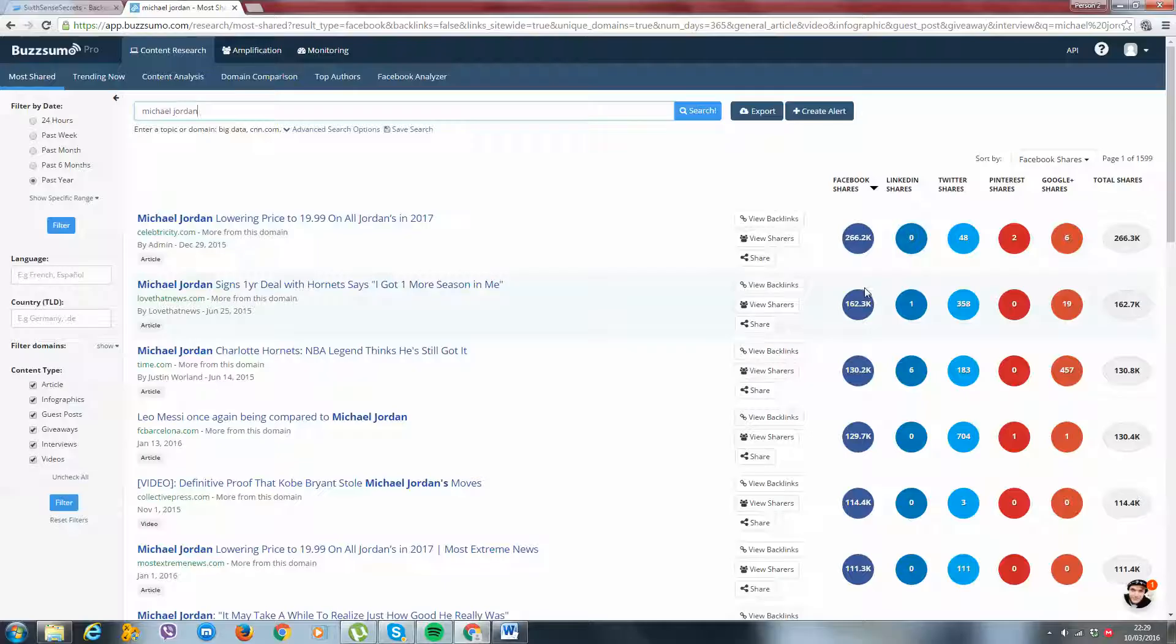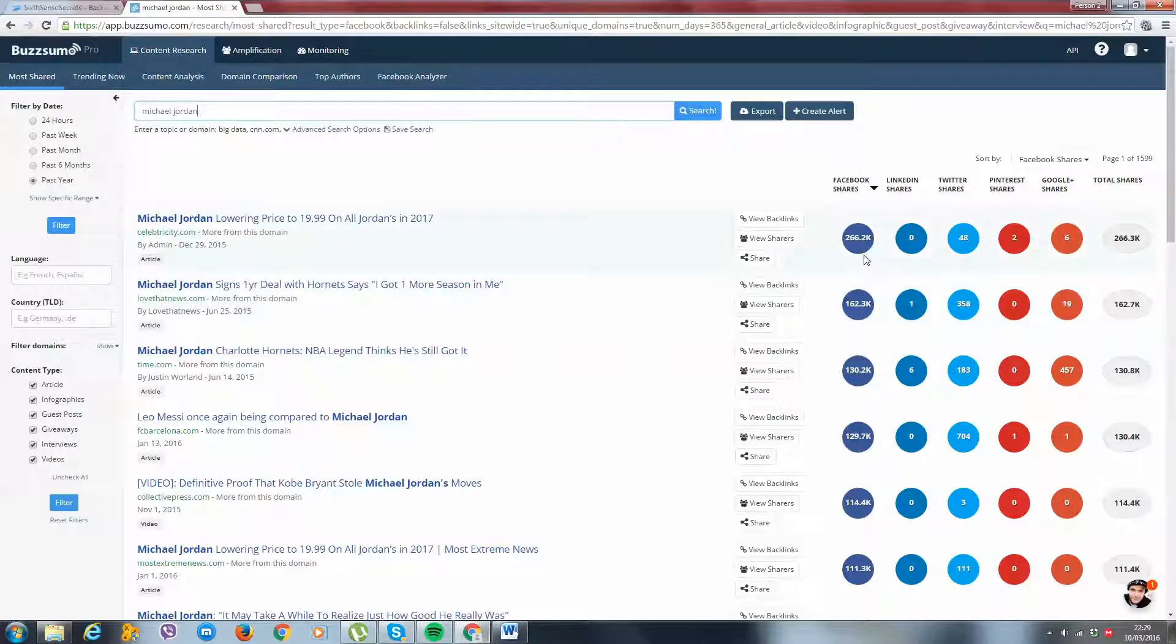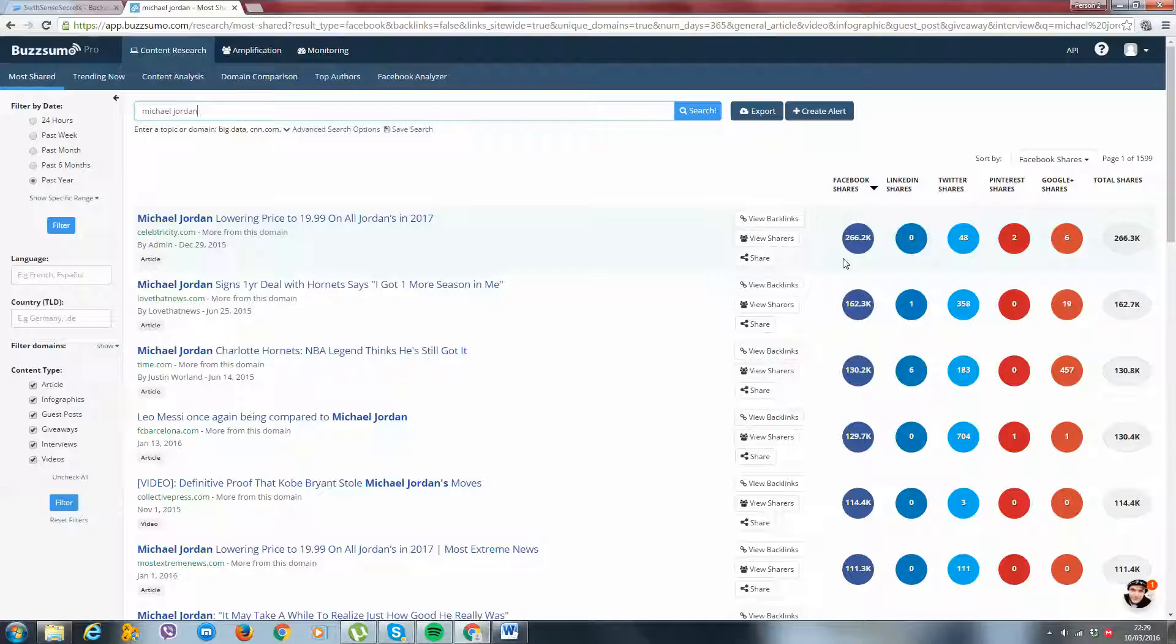If you click on Facebook shares, this shows you how many shares it's got on Facebook. And ideally, we're looking for content which has over 10,000 shares, never mind hundreds of thousands. Once you've got content above 100,000, then you know that this is definitely going to be good content.